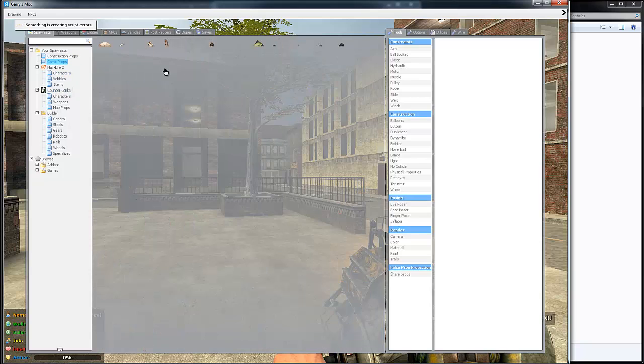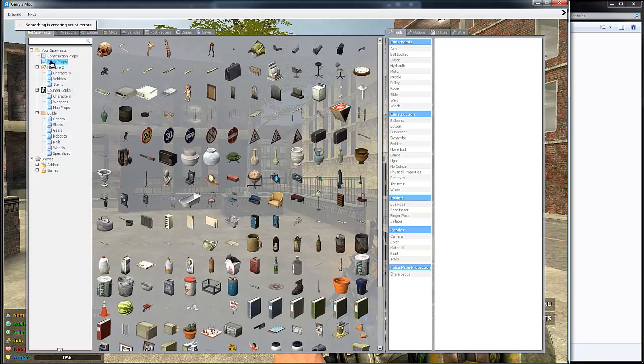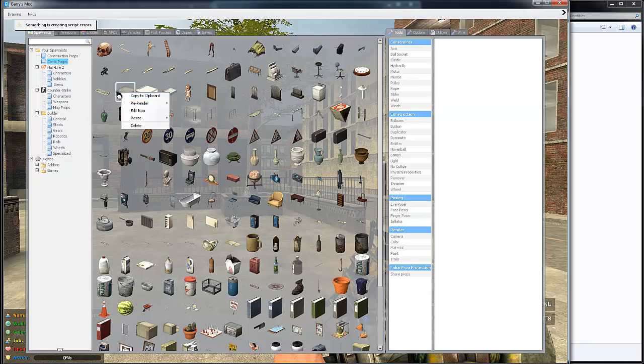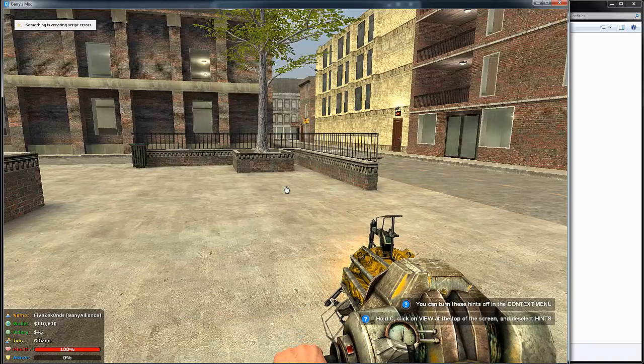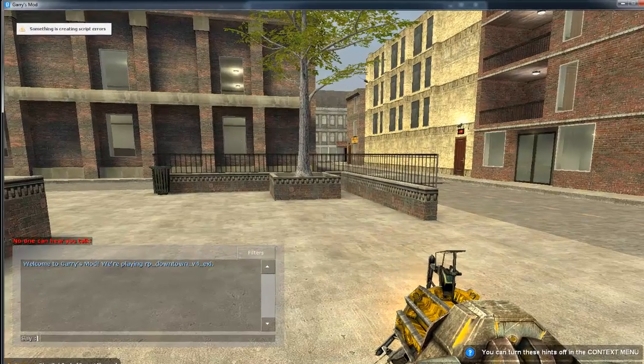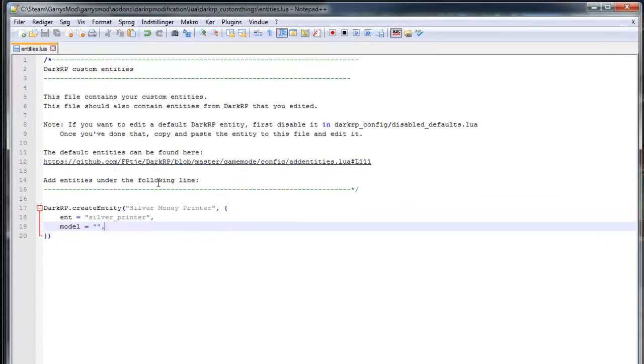Open up your spawn list. And mine is under comic props. And I use this one so just right click and copy to the clipboard.